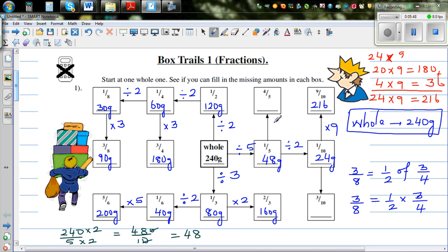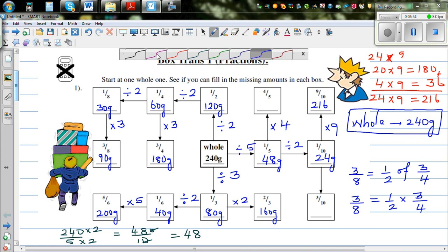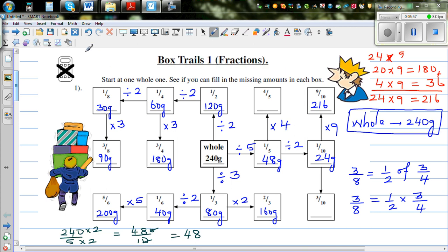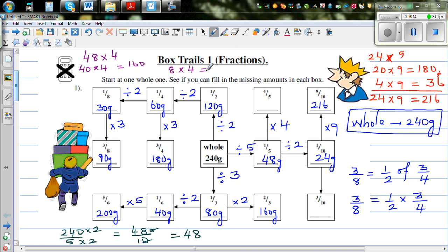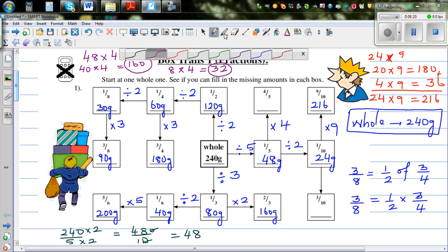For four-fifths, times one-fifth by four. So 48 times four: 40 times four is 160, and eight times four is 32. So 160 plus 32 is 192 grams.